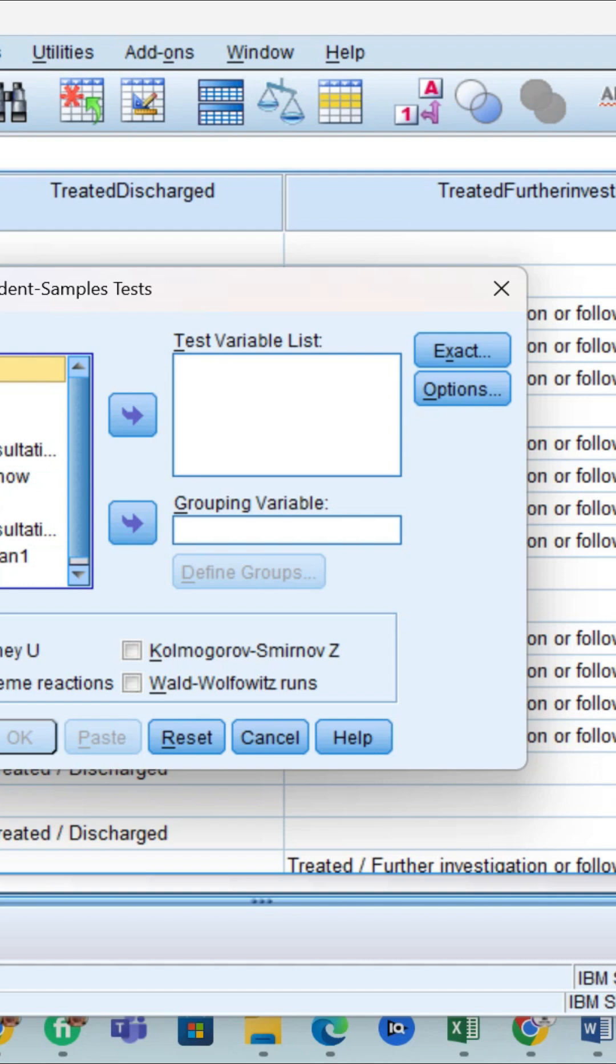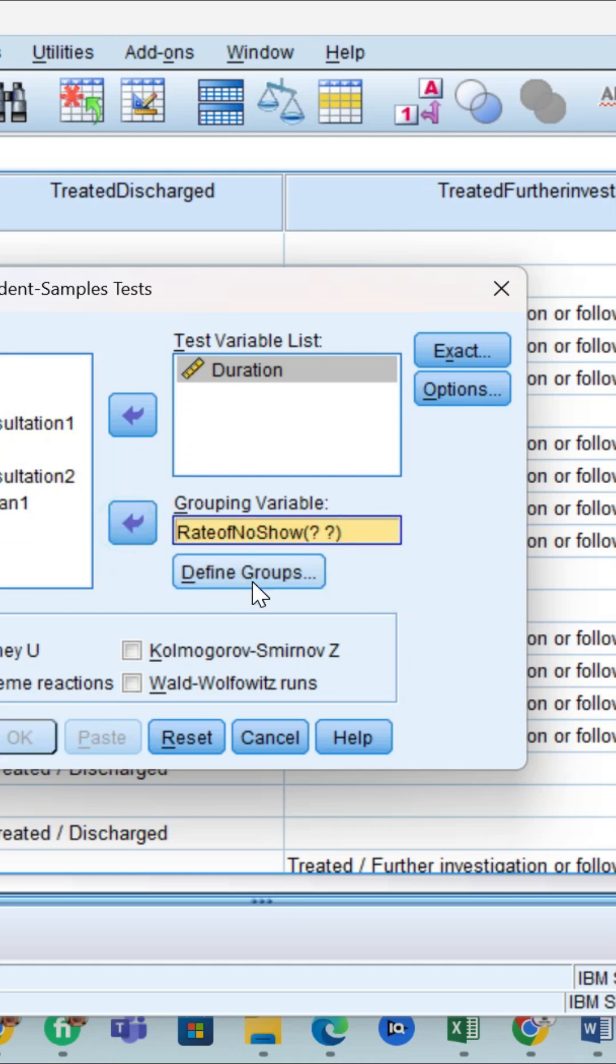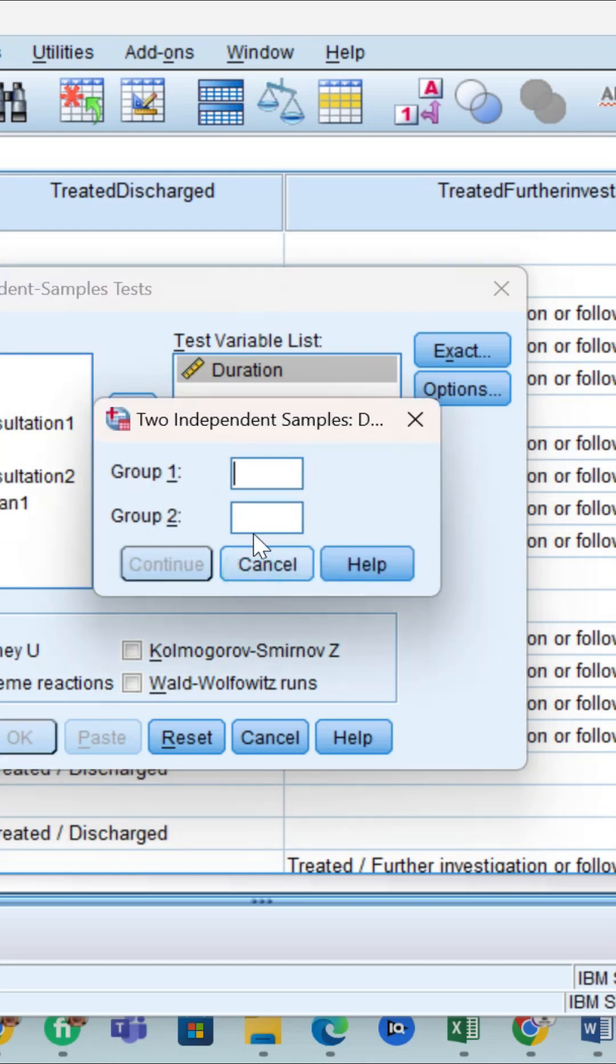You have to use duration in the test variable list and show/no show as the factor variable. Then go to the grouping option and define groups using one and two.